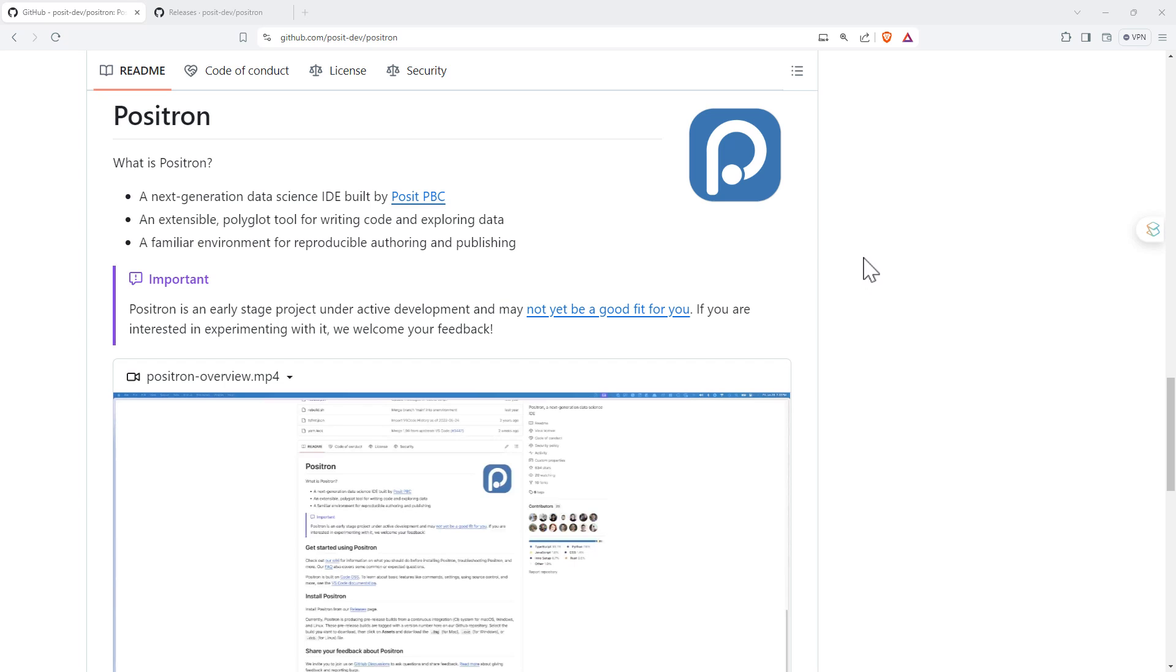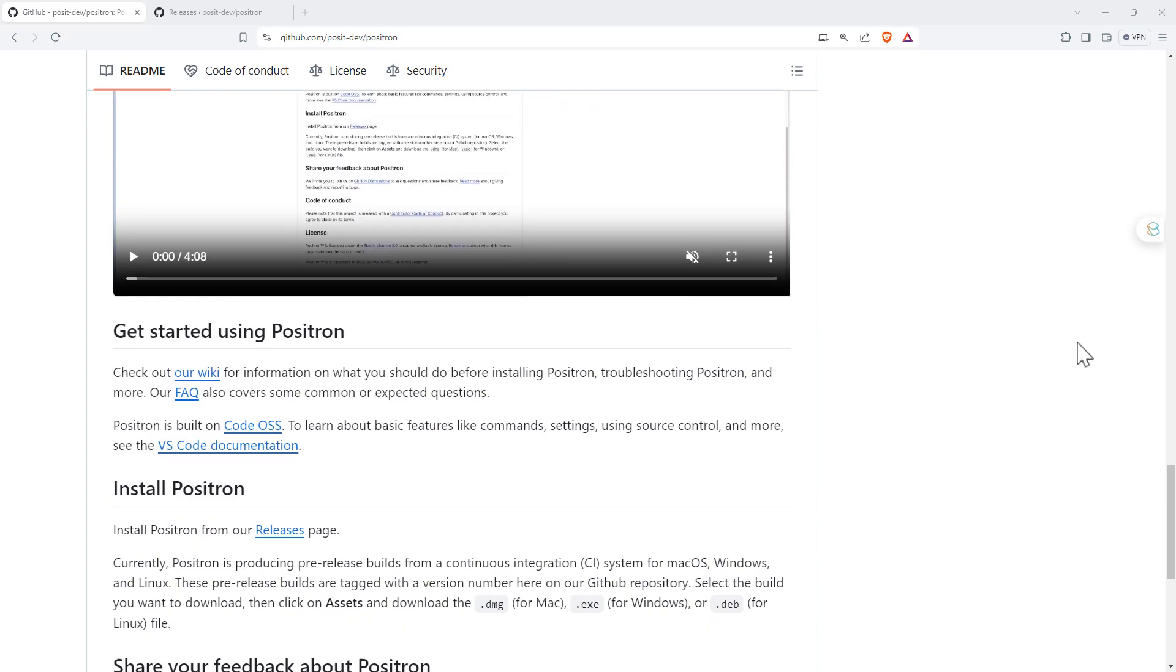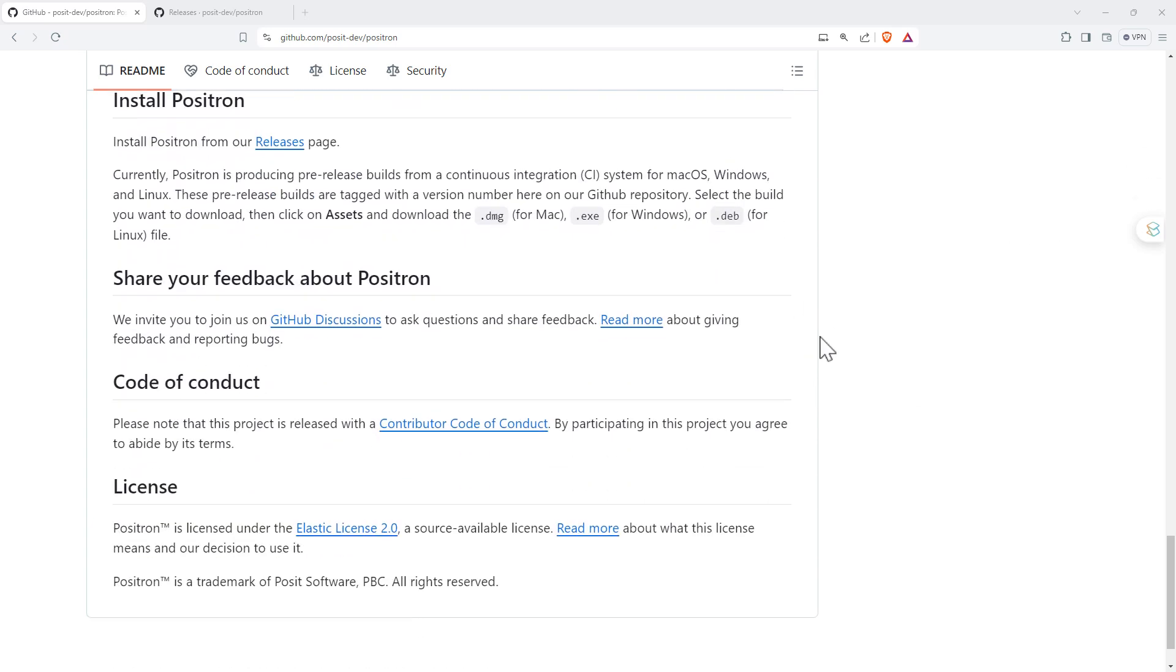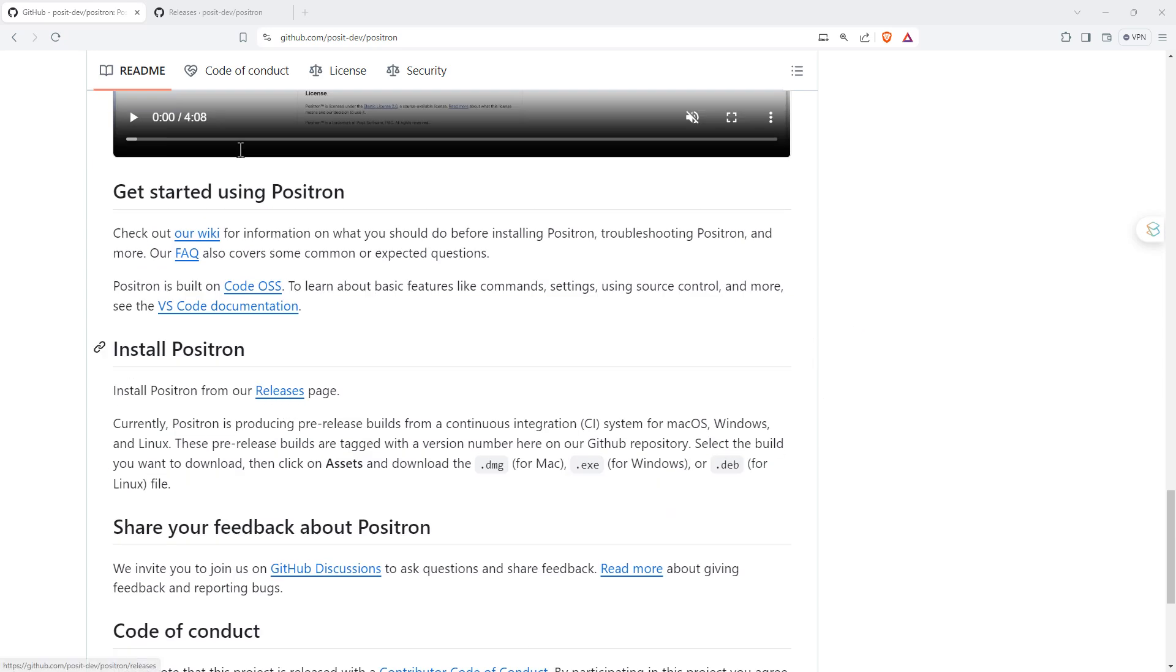All of the information about it is here on the GitHub page. I will link this up in the video description. Scrolling down, we can see they've got some videos giving a bit of an overview, how to get started, the usual bits and pieces.